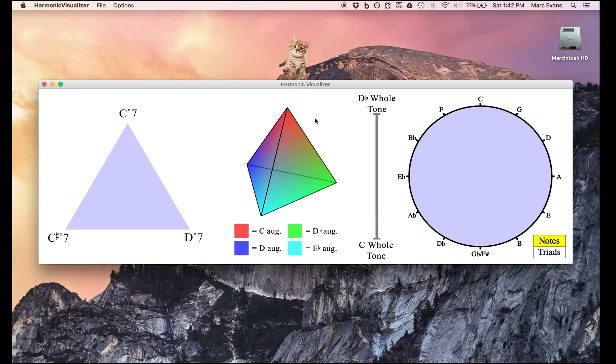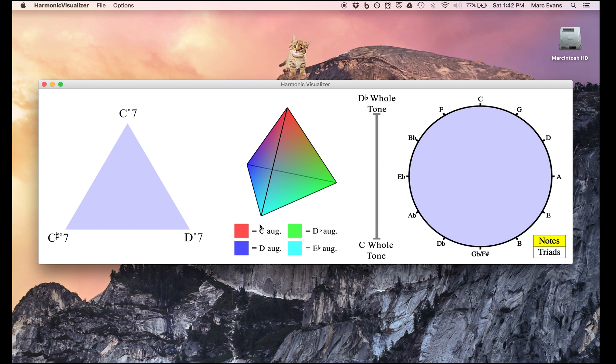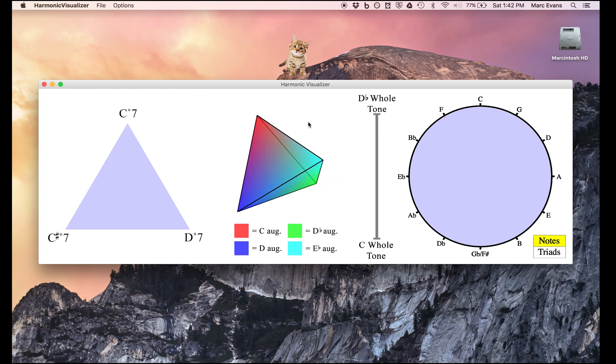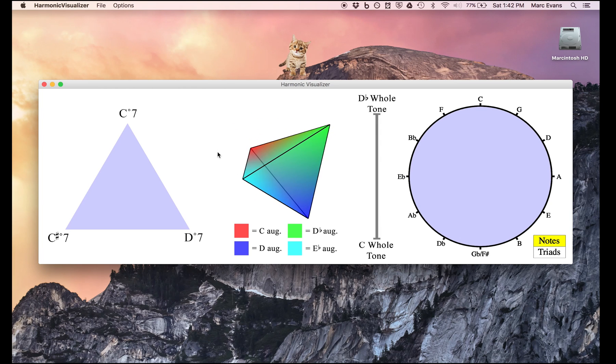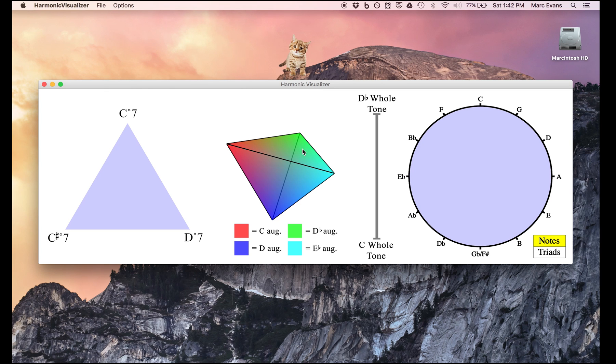Having created the octatonic triangle, I realized that augmented triads are also a division of the octave into equal parts. Of course, since there are four augmented triads, there would have to be four corners, and if I wanted to make them truly independent, I would need to have a three-dimensional tetrahedron. And as you can see, that's what I created. What's kind of fun about this is that I made it so that you can rotate the tetrahedron in three-dimensional space. I prefer not to think about whether that was worth the effort.